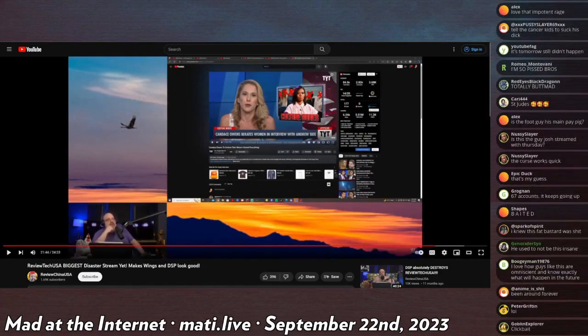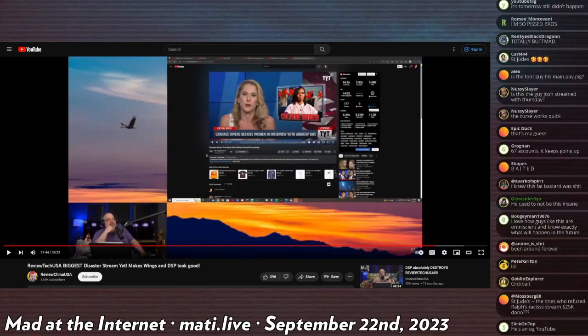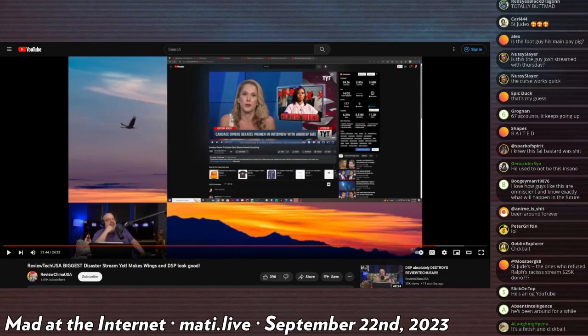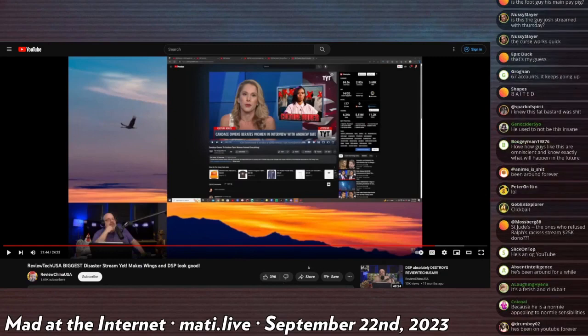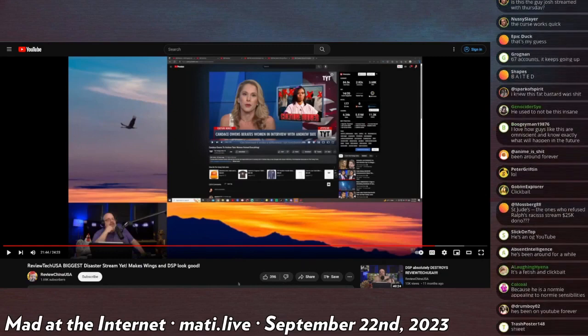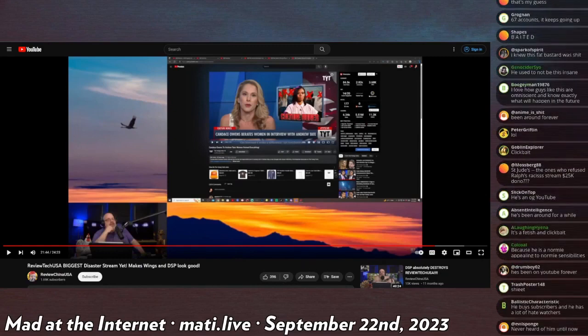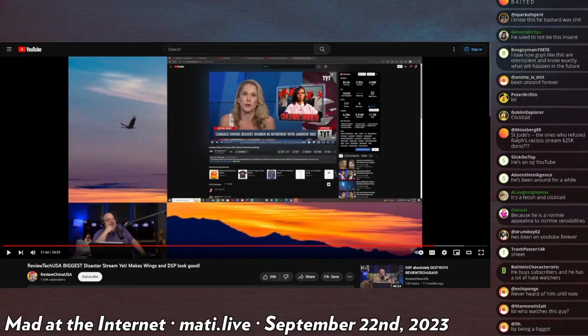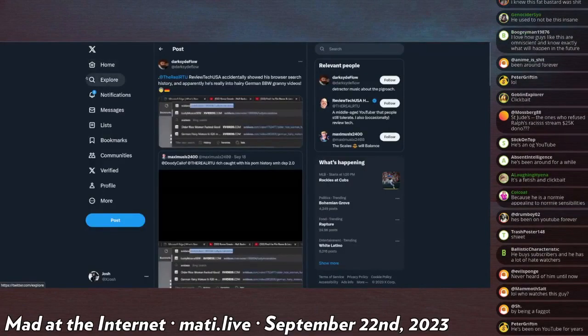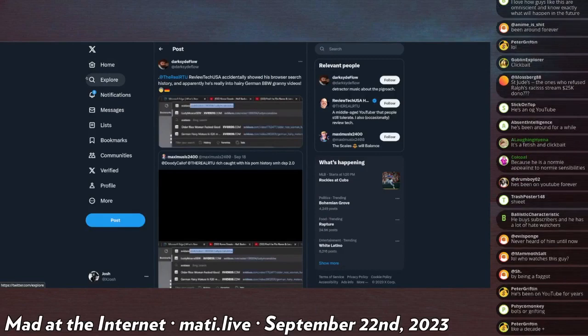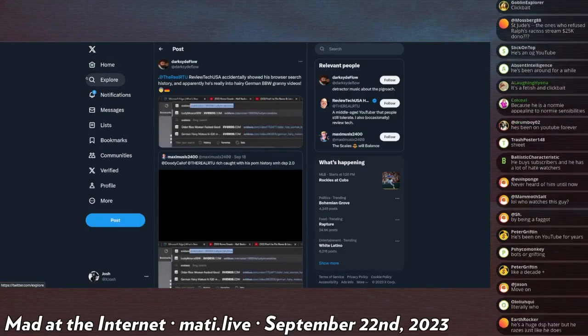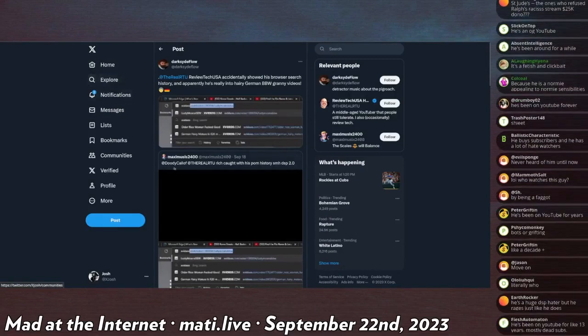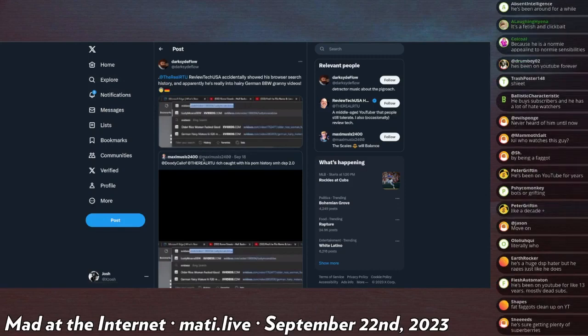The reason why I was showing you this is that after, I don't know the exact timeline of this video, I assume it was a later stream, but he accidentally showed his URL bar history. And it revealed that Review Tech has visited X Videos to watch pornography, which is embarrassing enough as it is. However.